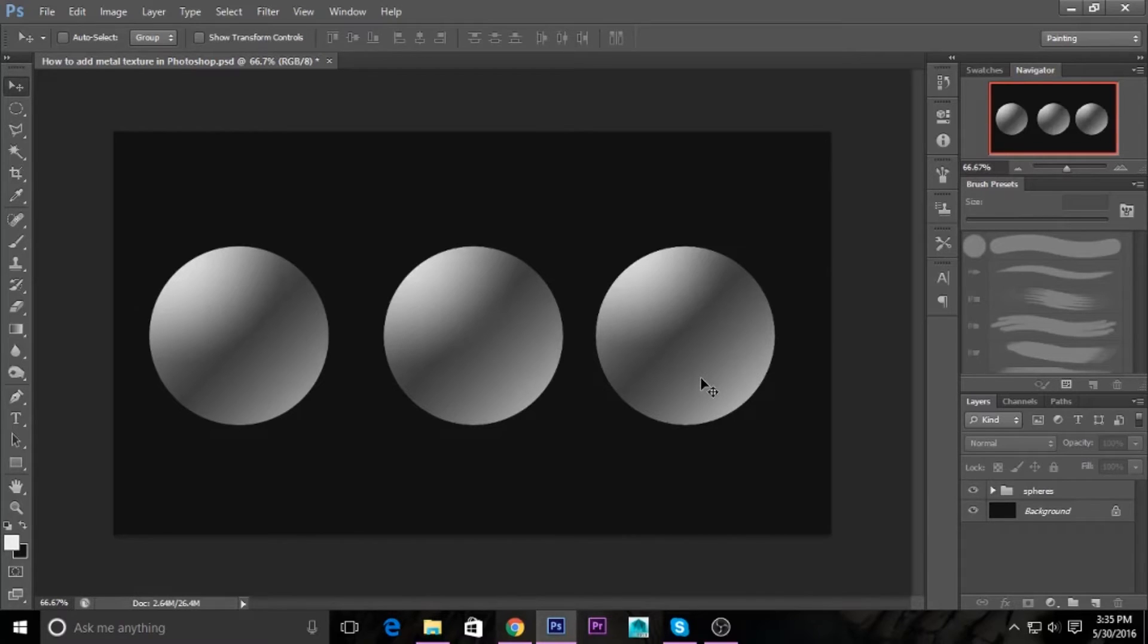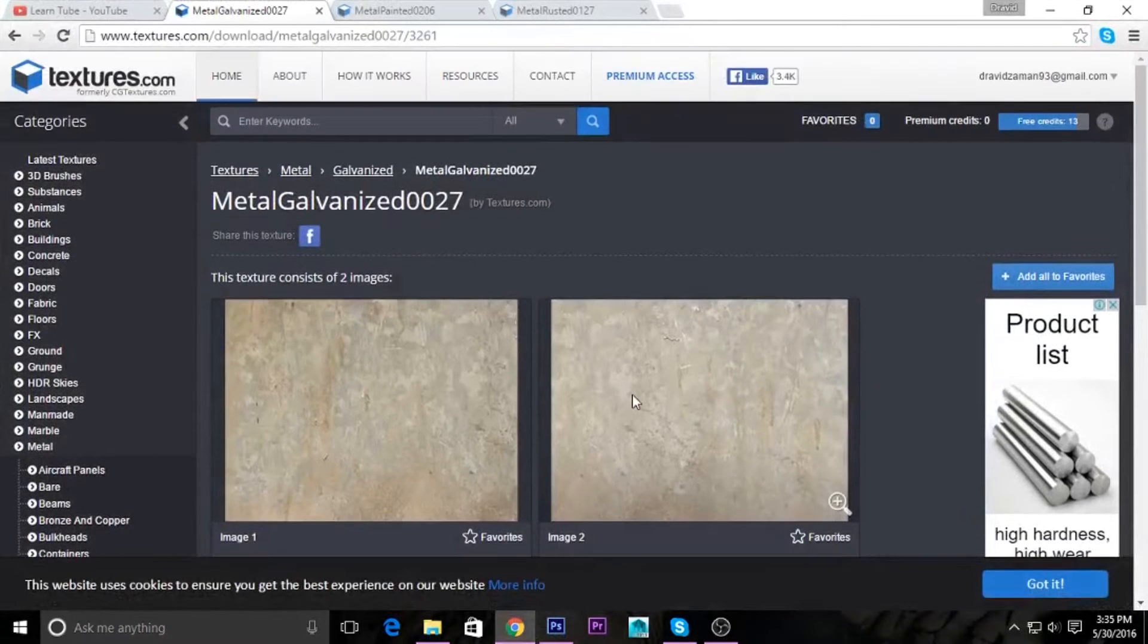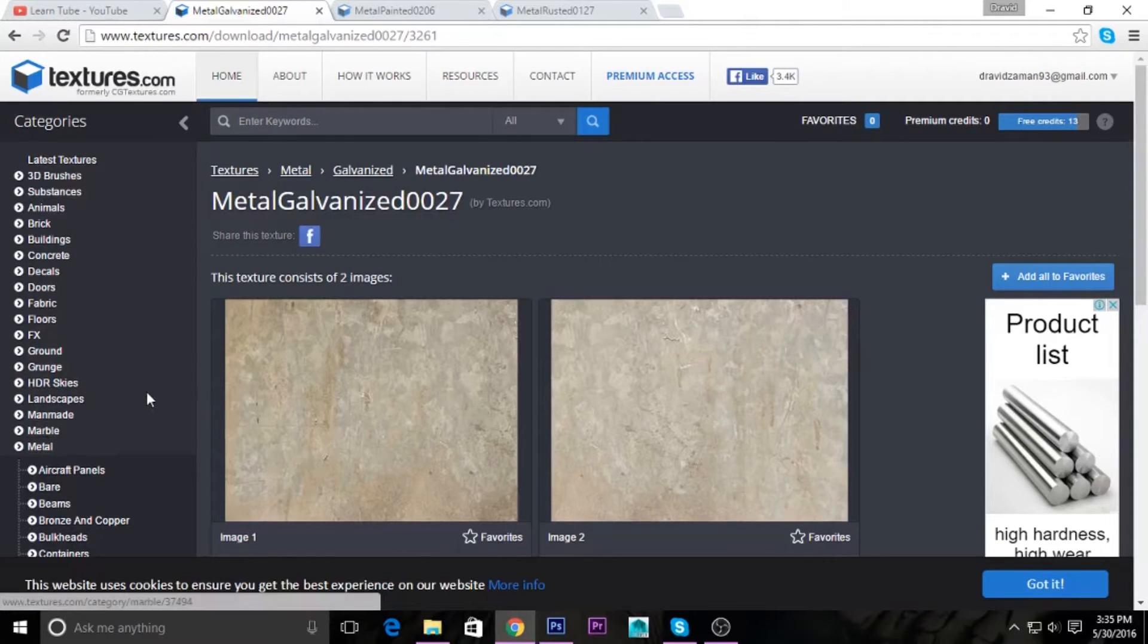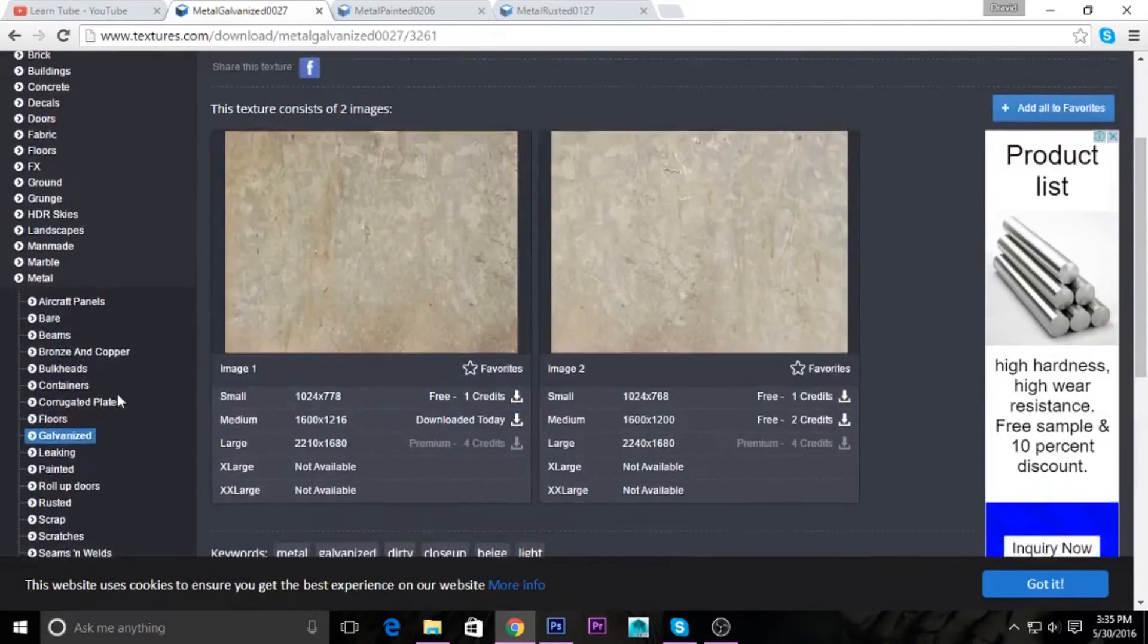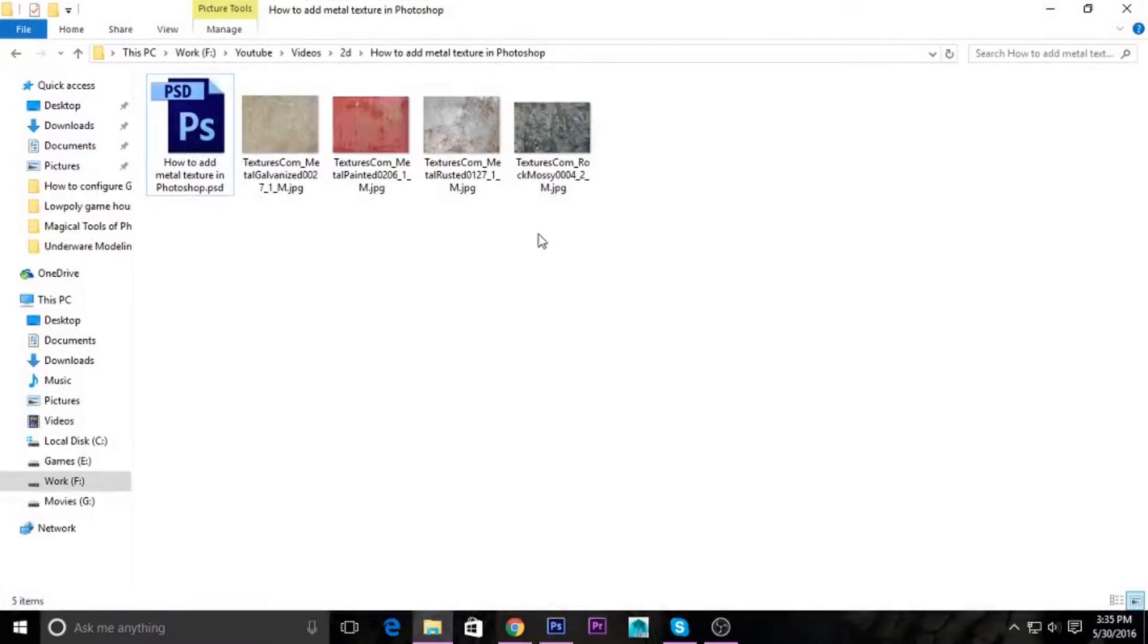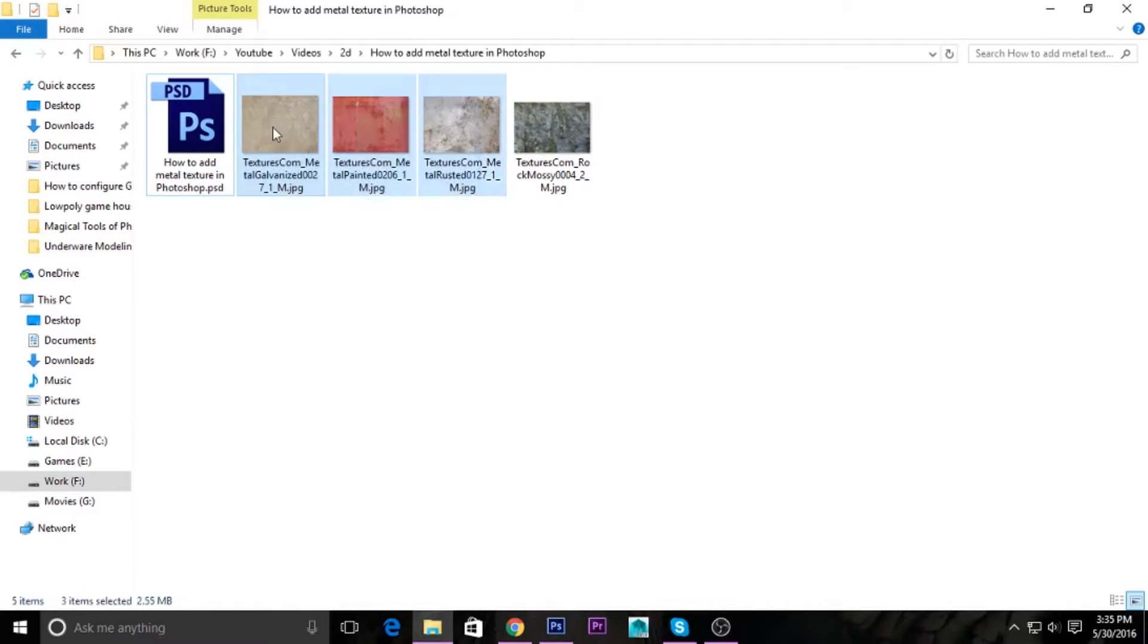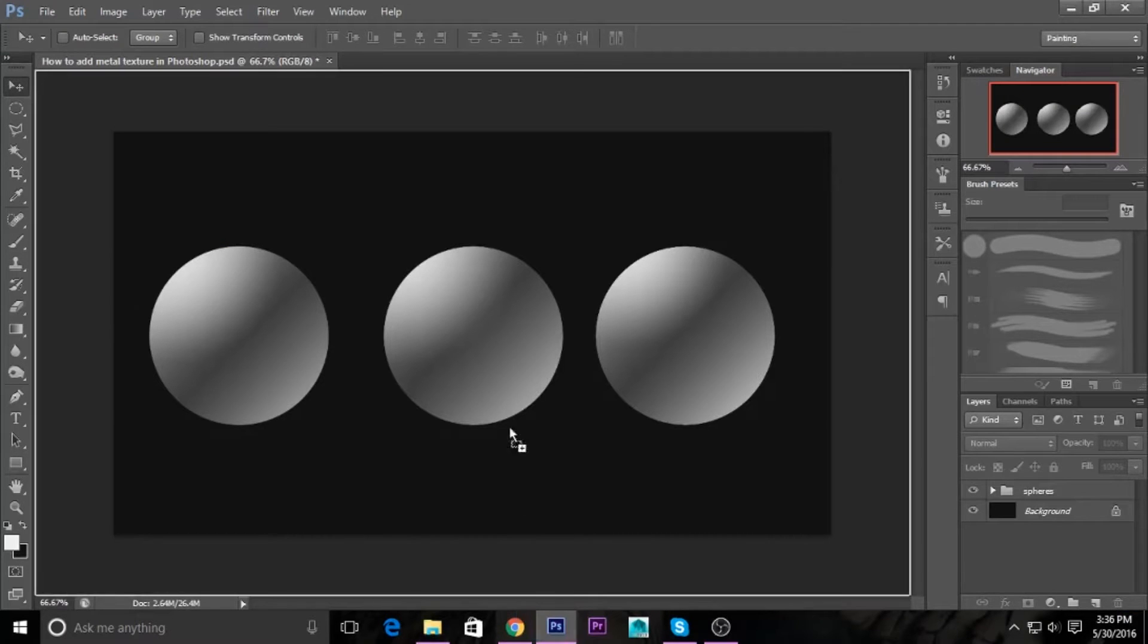First, you have to determine what type of textures you want to apply, what type of metal you want to apply. You can find lots of textures on freebies like Textures.com. Here you can find lots of free metal textures and various other types of textures. I have downloaded four textures. Let's bring them up to Photoshop. I will drag the three textures.